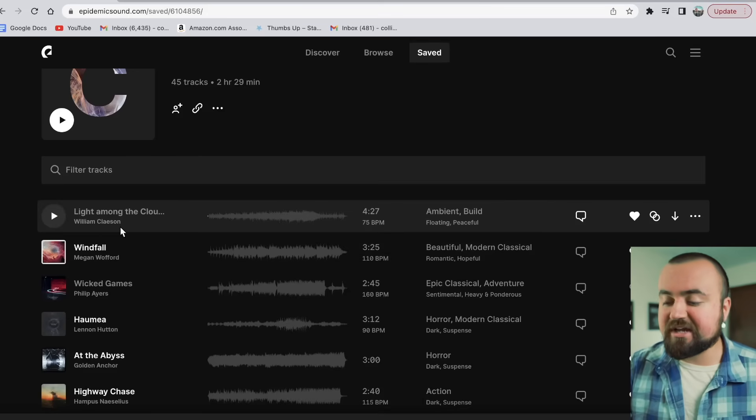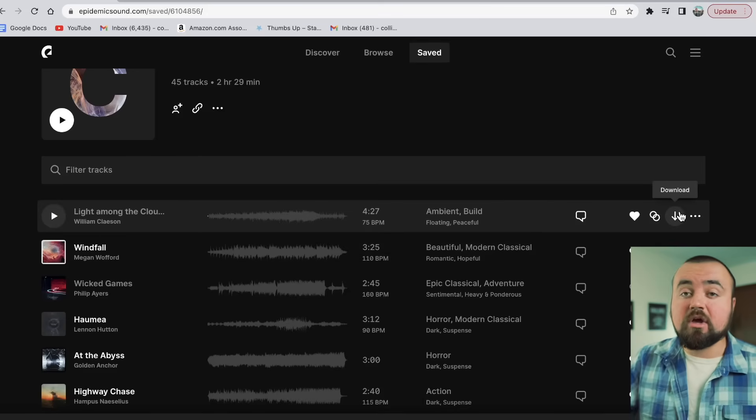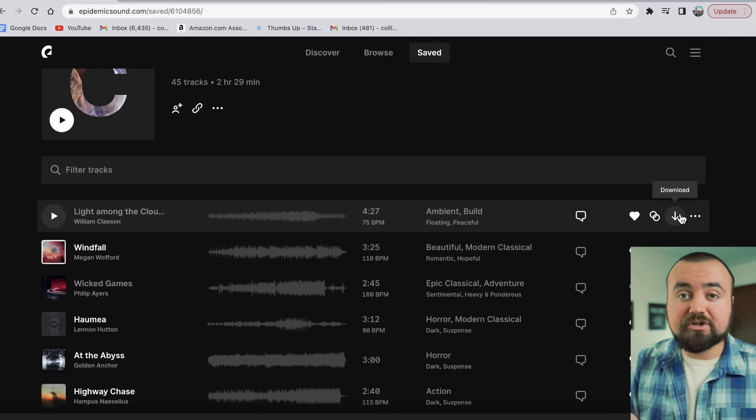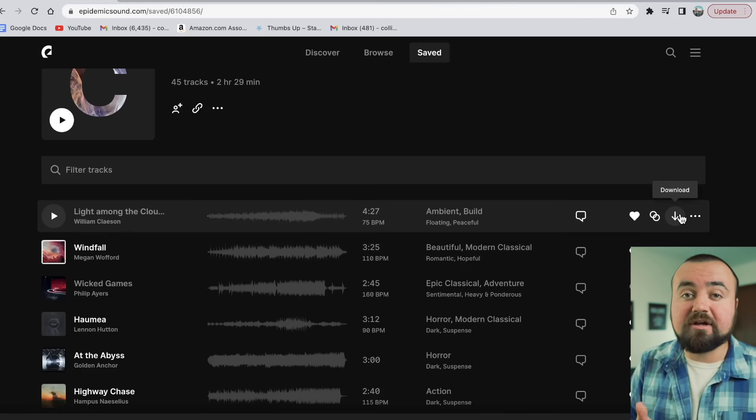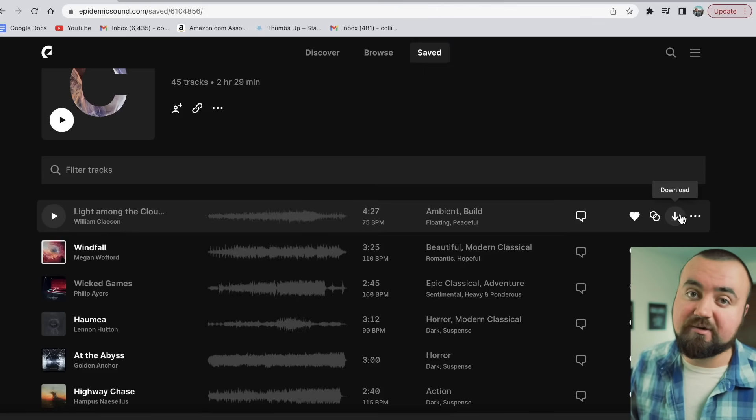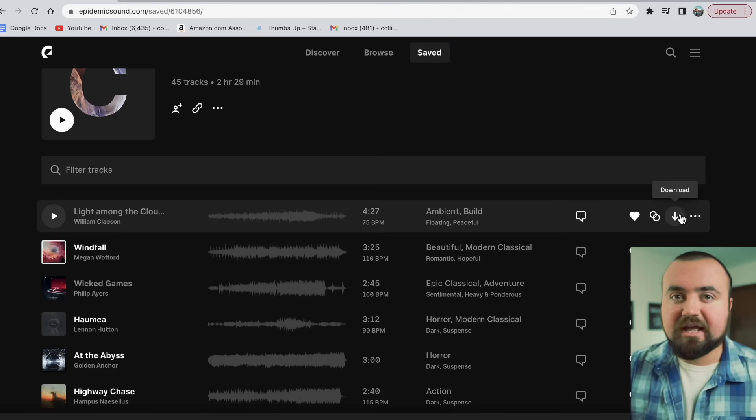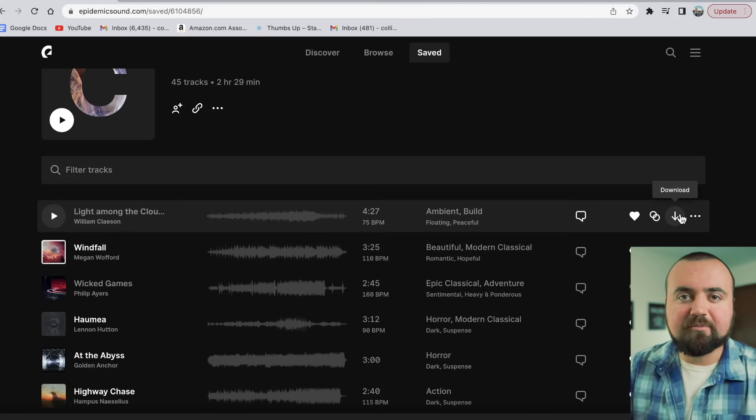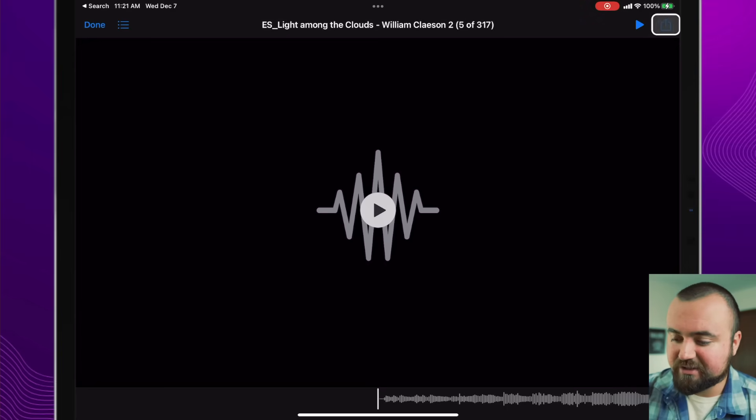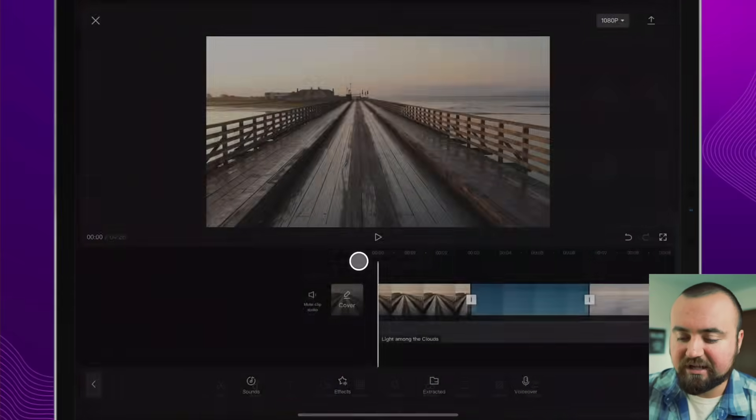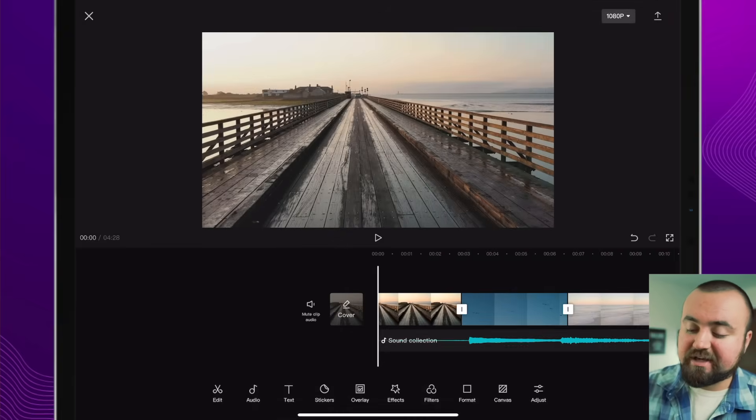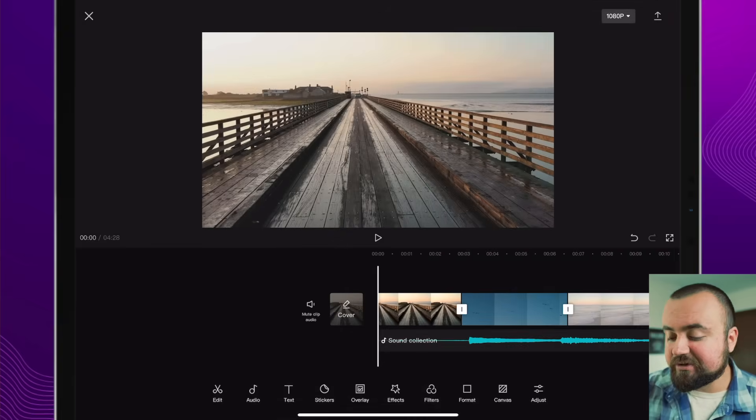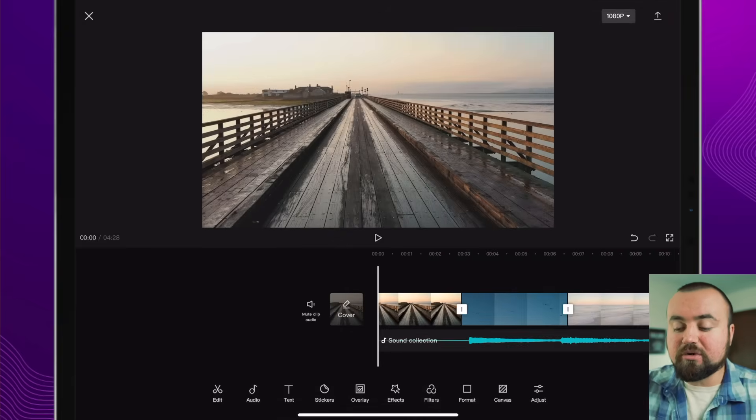Definitely worth checking out in my opinion, but for this project, we're going to go with this Lights Among the Clouds. I can easily click download here and you can actually download on computer, you can download on an iPad and you can download on your phone. So it doesn't matter which device you have. So I'm going to download it here and let's get into CapCut. So here's the song in my files app and all I have to do is click the share button and then click on CapCut and then import audio to CapCut and it'll add that song into my timeline.